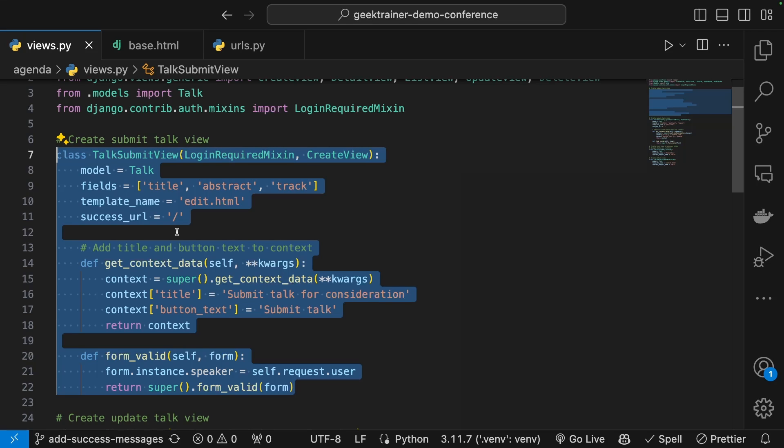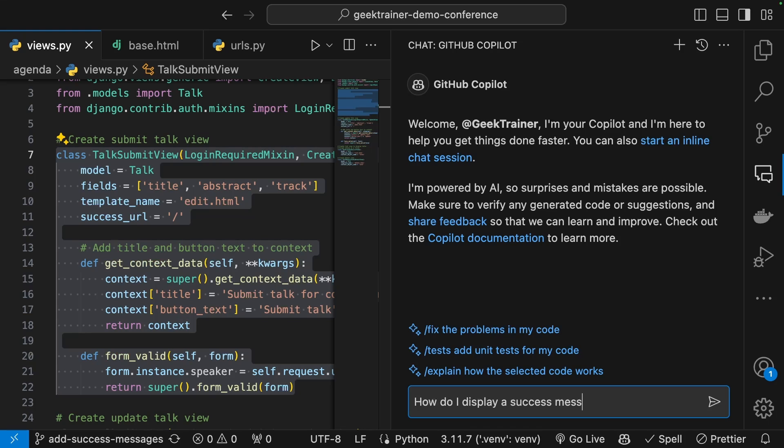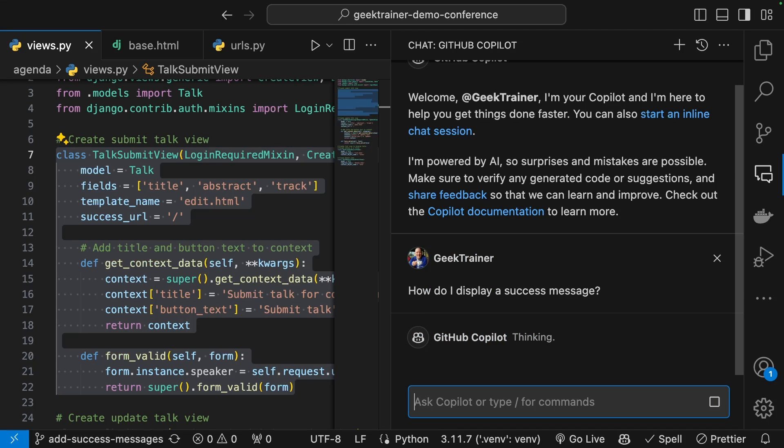So now whenever I'm asking questions, Copilot's going to know this is specifically what I'm talking about. So let me open up chat and ask the question, how do I display a success message?